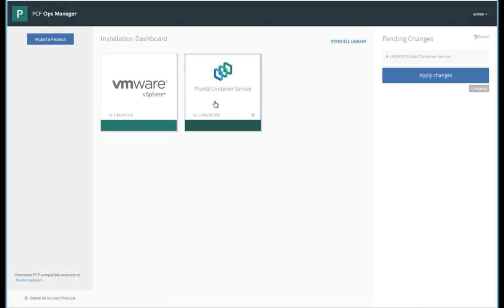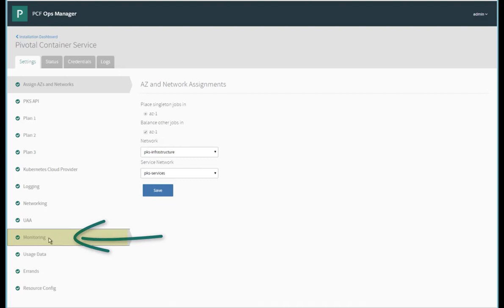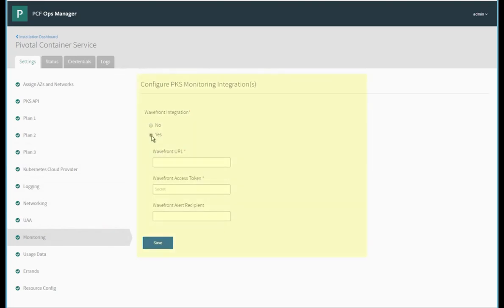The first thing we'll do is modify our PKS tile to enable monitoring. Select monitoring and change the radio box to yes. This section will then expand listing out a couple items we'll need to configure Wavefront.